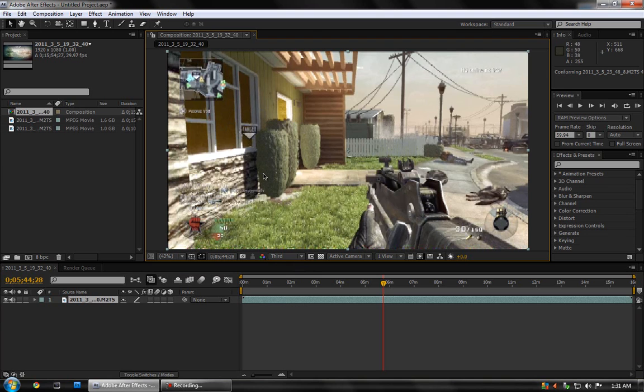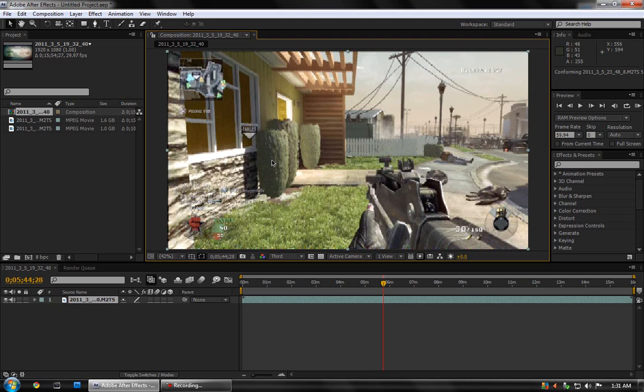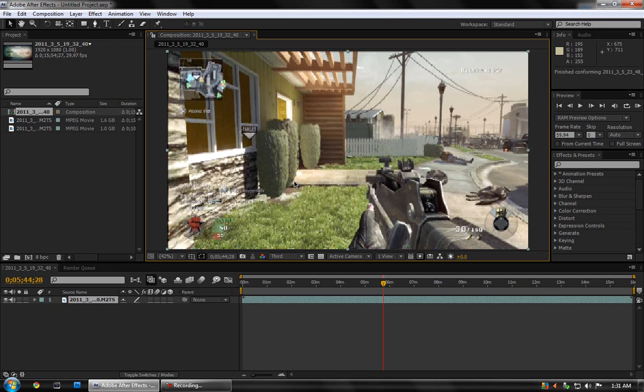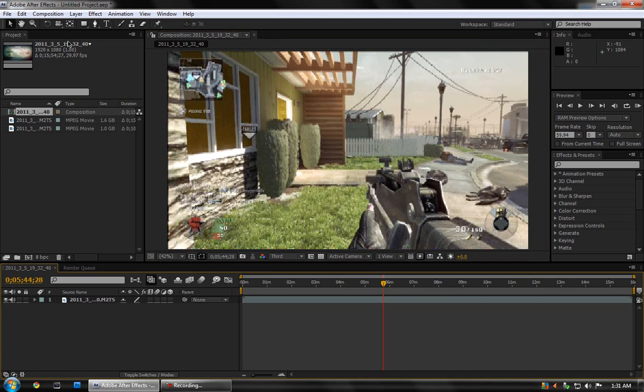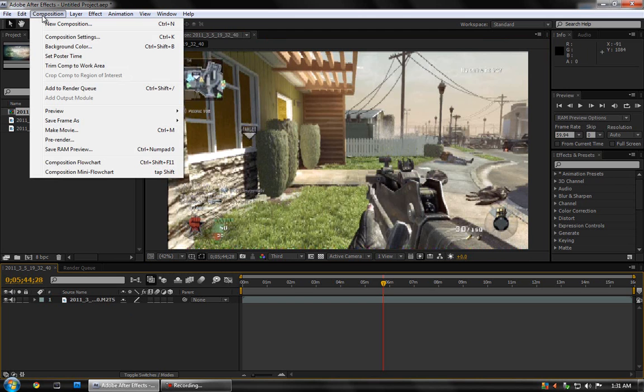Now, since these are raw captured files, the resolution is 1920 by 1080 or something like that, full 1080p HD. And I don't like to upload videos like that because they take much longer to render and then the file size is bigger and they take longer to upload. So what I like to do is come to Composition, Composition Settings.